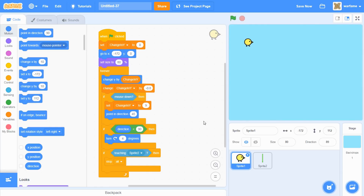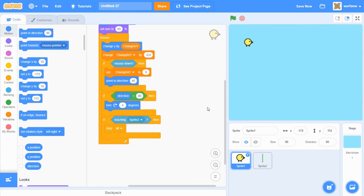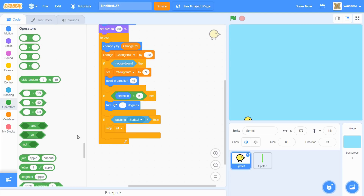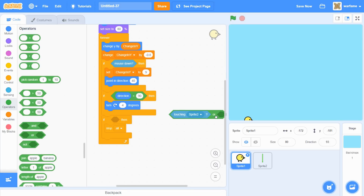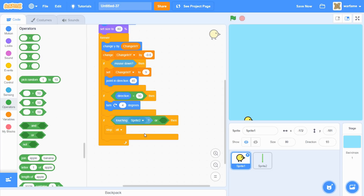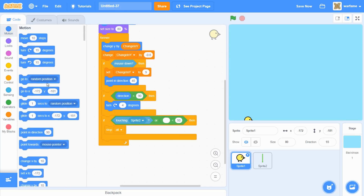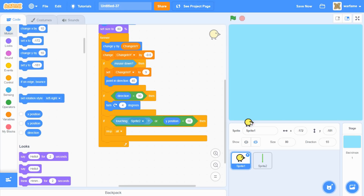The first thing I wanted to add that I didn't do in the last video was to make the bird lose when it reaches the bottom of the screen. To do that, it's actually really simple. Let's go to operators and grab an OR statement. If the bird is touching sprite 2, which are the pipes, or if the bird's Y position is less than negative 171, then we want to stop the game. Let's try it out — if the bird goes to the bottom, then the game stops.